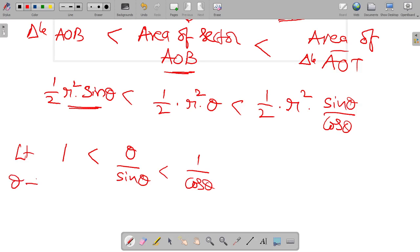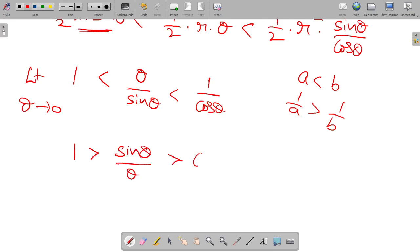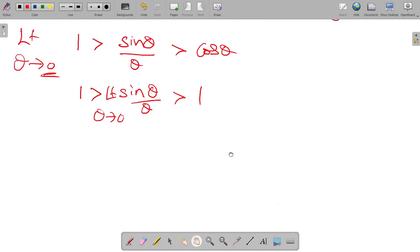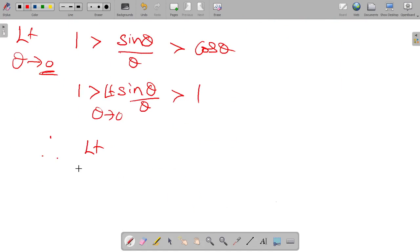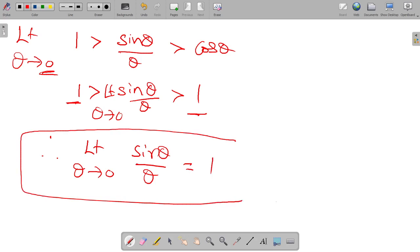Now take the limit as theta tends to 0. Since A less than B implies 1 by A greater than 1 by B, we get: 1 is greater than sine theta by theta, which is greater than cosine theta. Taking the limit as theta tends to 0, cosine theta approaches 1. Therefore sine theta by theta exists between 1 and 1. Hence, limit as theta tends to 0 of sine theta by theta is equal to 1. Hence proved.